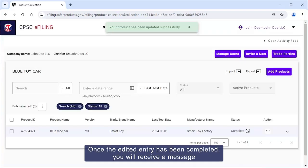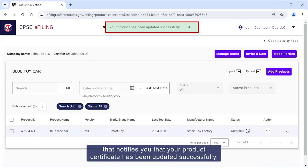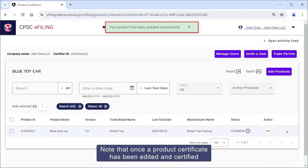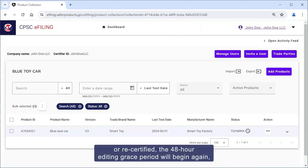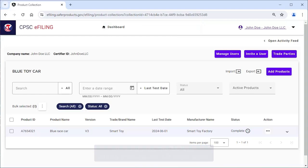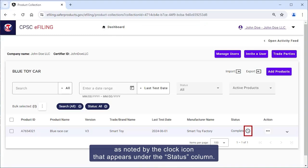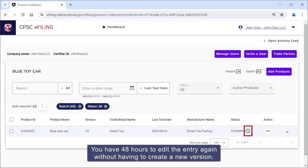Once the edited entry has been completed, you'll receive a message notifying you that your product certificate has been updated successfully. Note that once a product certificate has been edited and certified or recertified, the 48-hour editing grace period will begin again. As noted by the clock icon that appears under the status column, you have 48 hours to edit the entry again without having to create a new version.